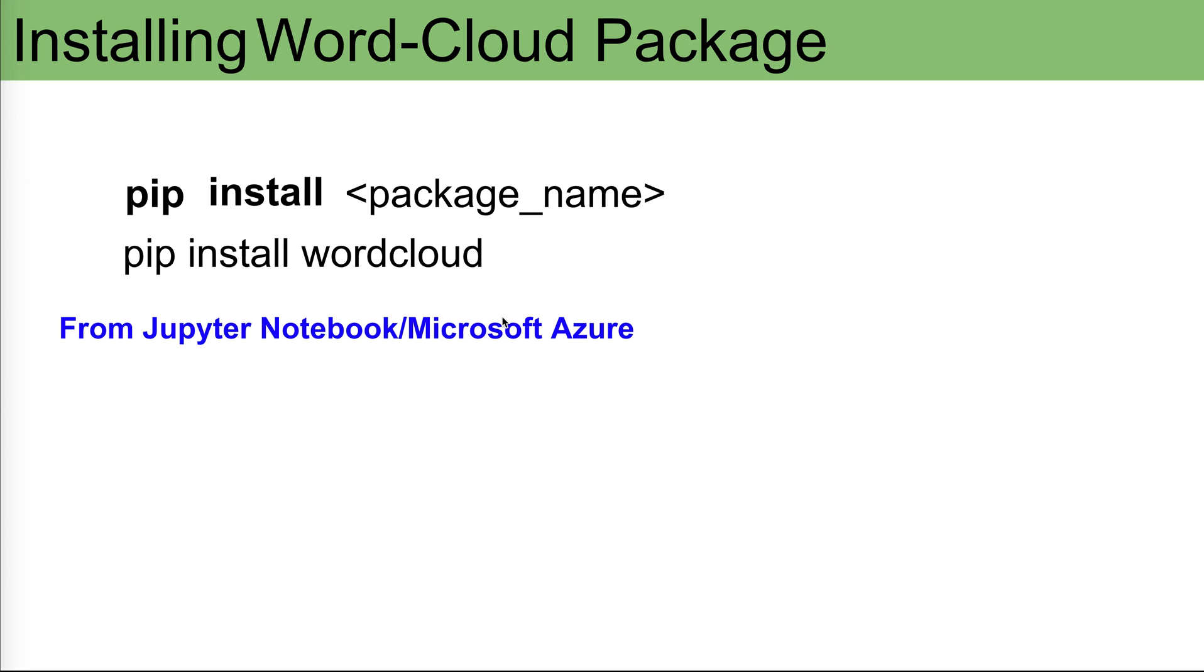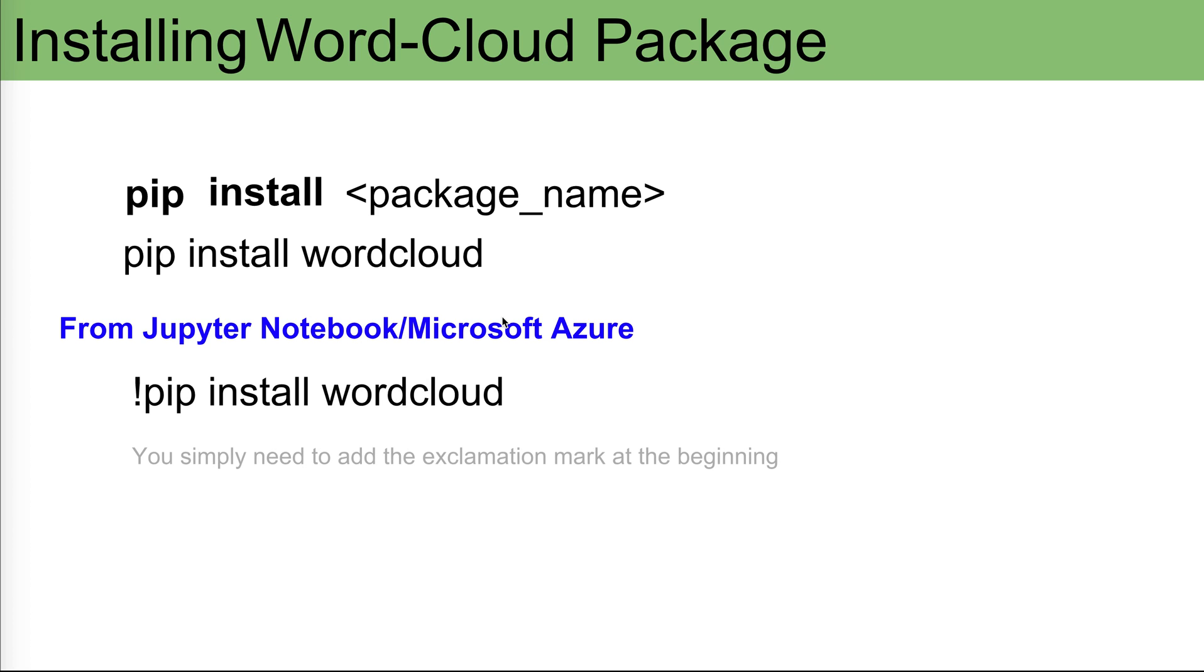Now if you are using Jupyter Notebook or Microsoft Azure or local installation and you want to install it from within Jupyter Notebook, then the only difference is you have this exclamation mark or sign at the beginning that will allow you to run the pip inside the Jupyter. Without the exclamation mark it will not accept it and it will give you an error.